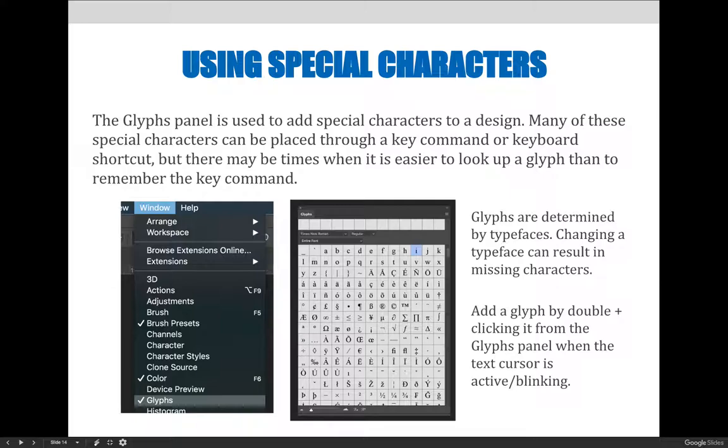It is important to remember glyphs are determined by typefaces. Changing a typeface can result in missing characters, which means missing glyphs. Add a glyph by double-clicking it from the glyphs panel when the text cursor is active and blinking.